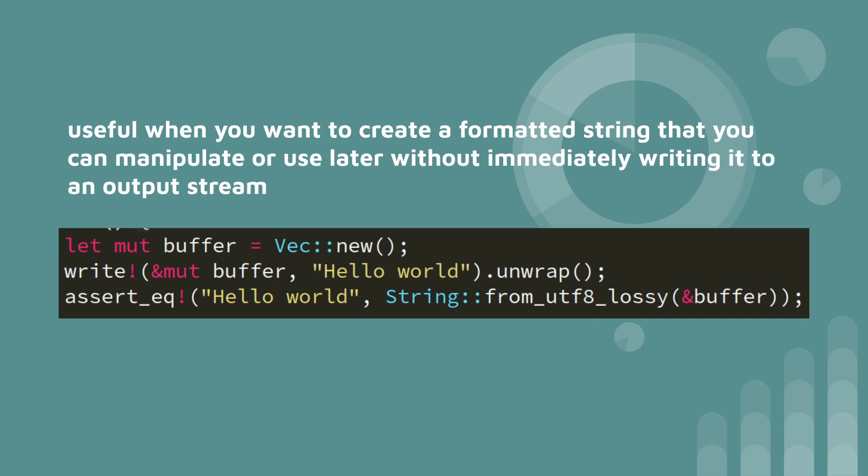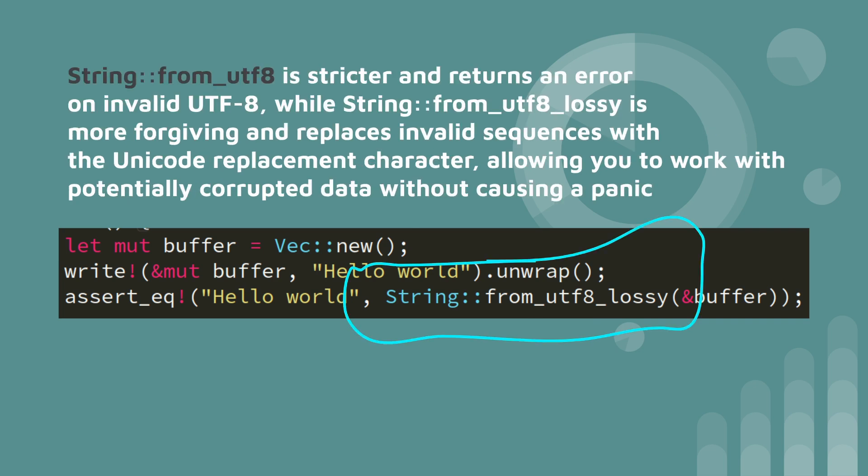I've used string from UTF-8 lossy here, and you don't have to use lossy. String from UTF-8 is stricter, but if you don't want to panic, then you can use lossy.